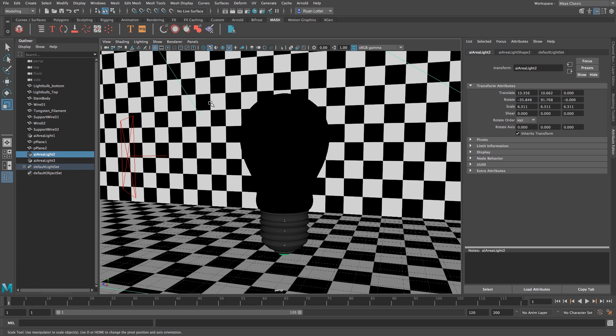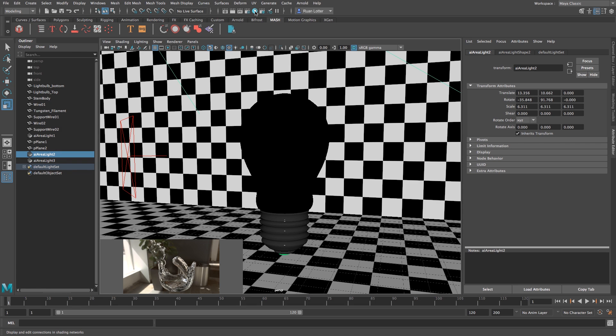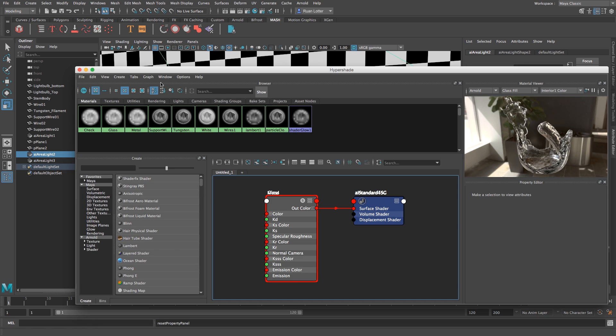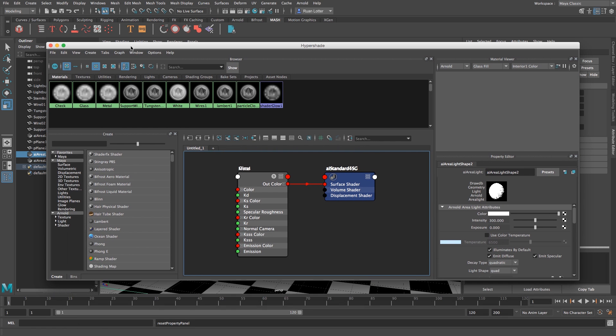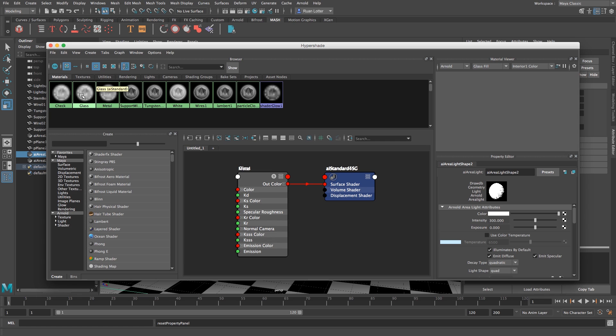So I'm going to close the renderer and then I'm going to go to my hypershade, this little icon here at the top, and then I'm just going to delete the glass texture so I can show you guys how I created that material.